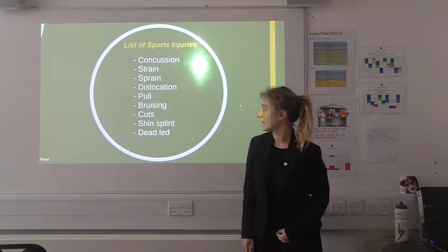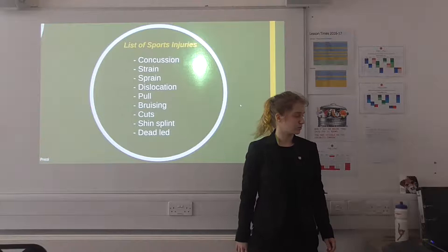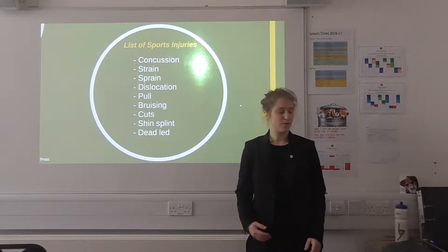Here's a list of a few sports injuries — these are just a few examples. You can have concussions, strains and sprains, dislocations of joints, pulled muscles, bruising, cuts, shin splints, and dead leg. These are just a few but there are a lot more.